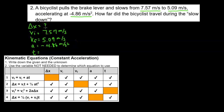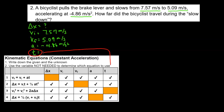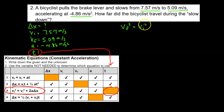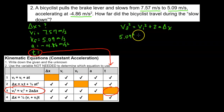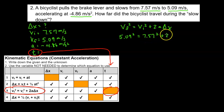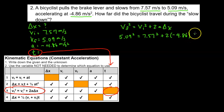The variable not being used in this problem is t. Looking at the chart, the equation that does not have t is the third equation: VF squared equals VI squared plus 2·A·delta x. Substituting: VF is 5.09 squared, VI is 7.57 squared, plus 2 times A, which is negative 4.86, times delta x.